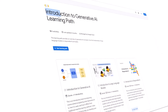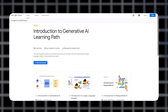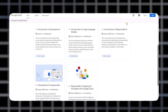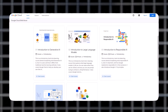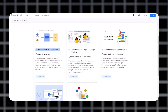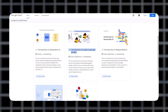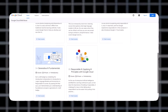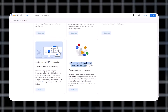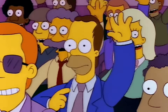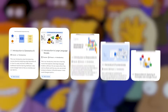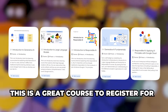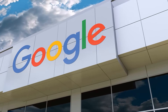Number 15: Introduction to Generative AI Learning Path by Google. This is a series of courses on generative AI. The series includes introduction to generative AI, introduction to large language models, introduction to responsible AI, generative AI fundamentals, and responsible AI. If you are interested in any of these, this is a great course to register for, and Google sponsored this course so it is free.